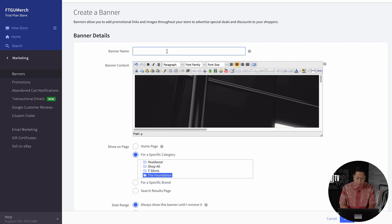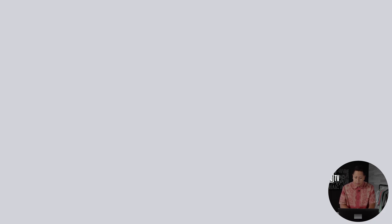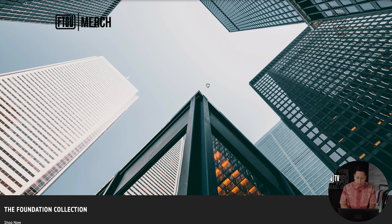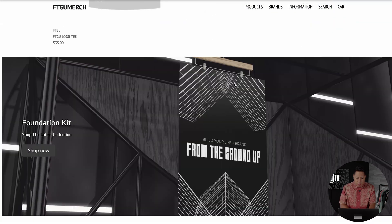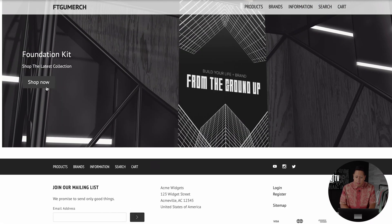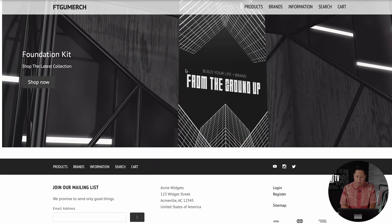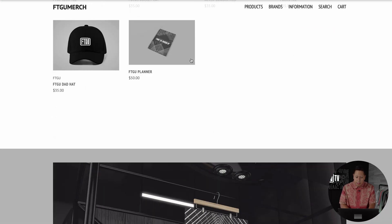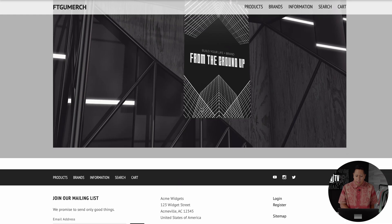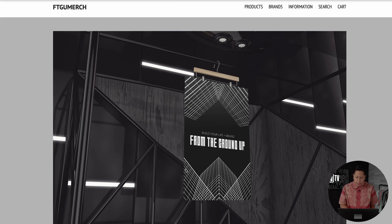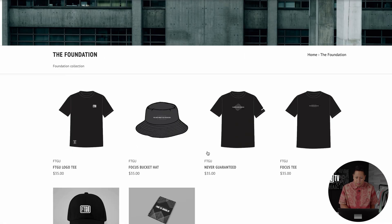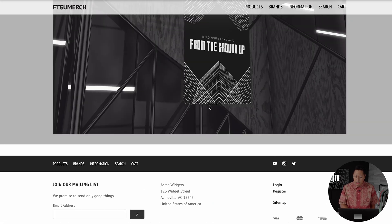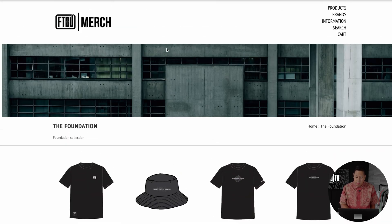The example of our store here is under the Foundation Collection and we can see how that previews here. As you can see, ours is at the bottom and the image is kind of big, but we can essentially edit this to make it come up nicer and we can also change the position either to the top or the bottom.